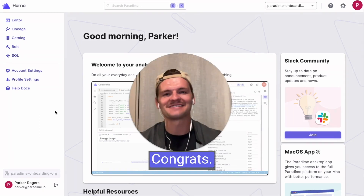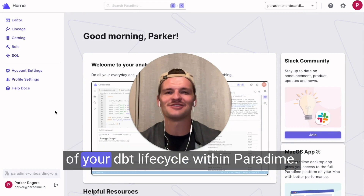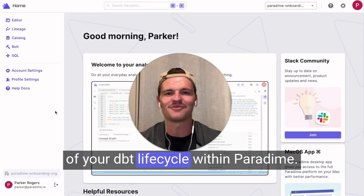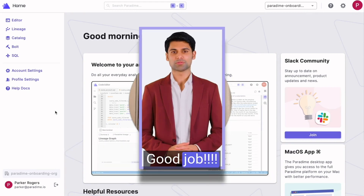Congrats! If you made it through onboarding, you can now manage every aspect of your DBT lifecycle within Paradigm. Good job!